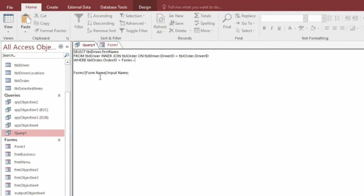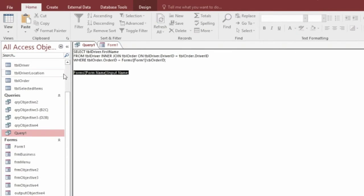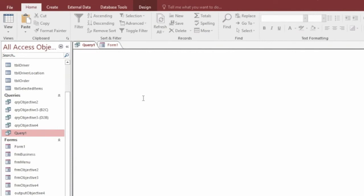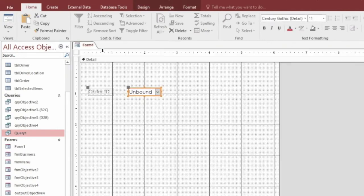You want to type in forms, exclamation mark. The name of the form. So we called it form 1. And then the name of the input box. So we called it CB order ID. And that's where it's going to look for that piece of data. That's where it's going to search for the number that's the order ID. So that's good now. If we hit save, this query's done. We'll close the query.